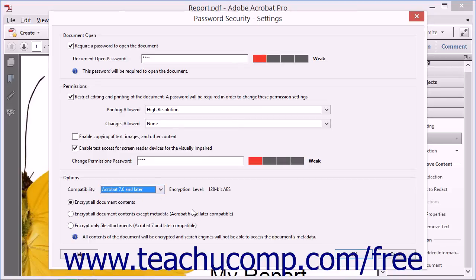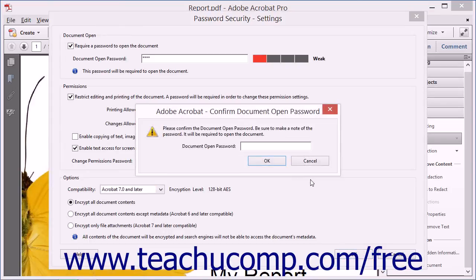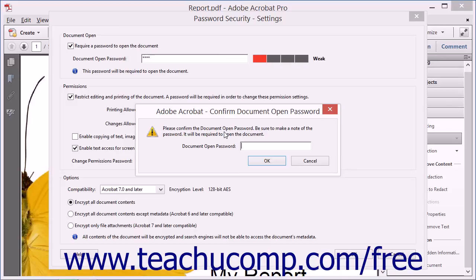Once you have made all of your entries and selections, click the OK button. You will then need to re-enter any passwords you created in separate dialog boxes that appear as a double check to ensure you entered them correctly. Enter each password again and click the OK button in each prompt.